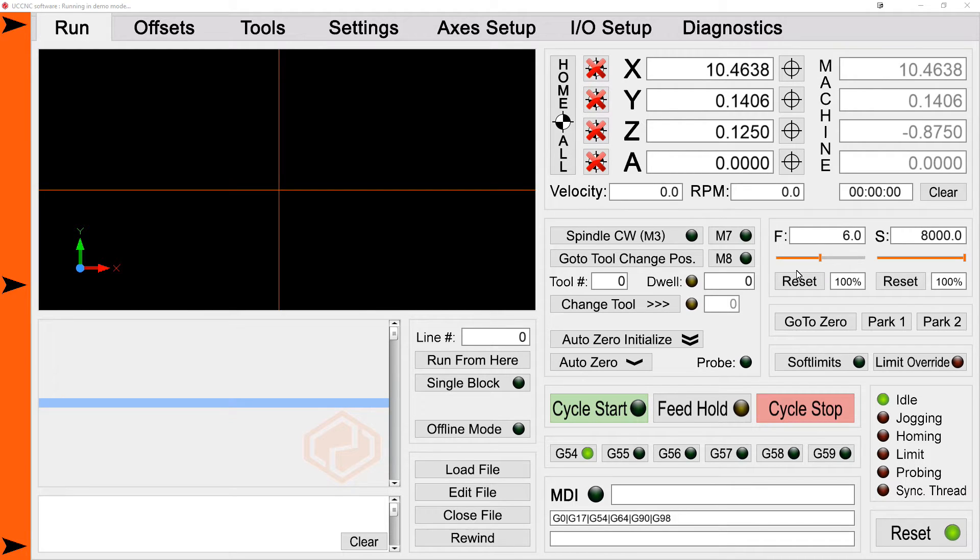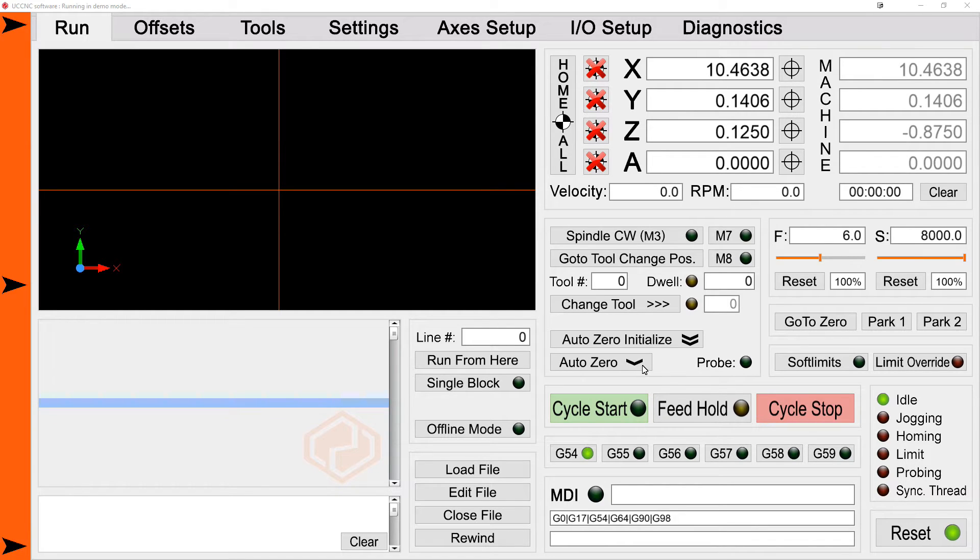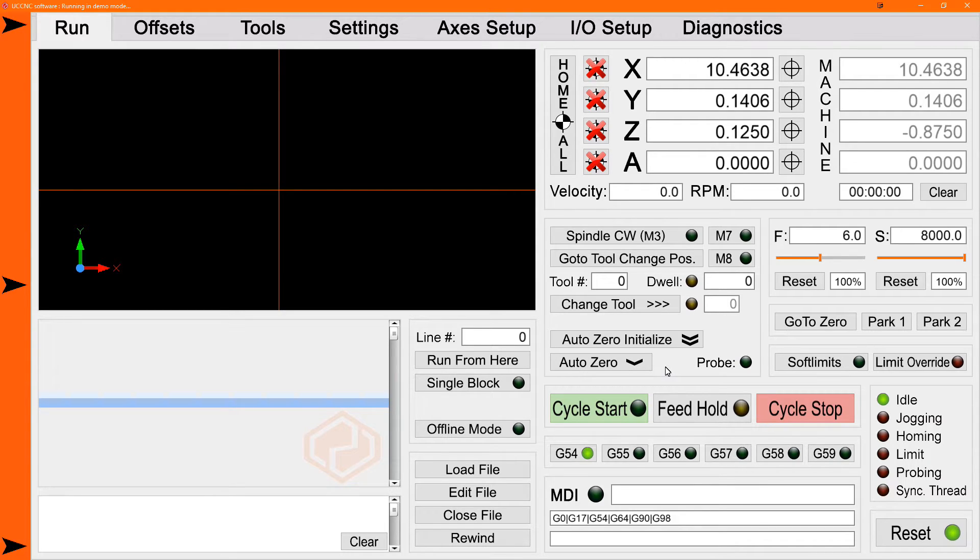Once we're set up and running in the screenset, on the main screen, the run screen, we see two buttons for AutoZero. We have the basic AutoZero here on the bottom, which is just a simple AutoZero. If you just need to set your Z0 for a single tool or for whatever reason, then that's all you need to do. That's the button you want to use.